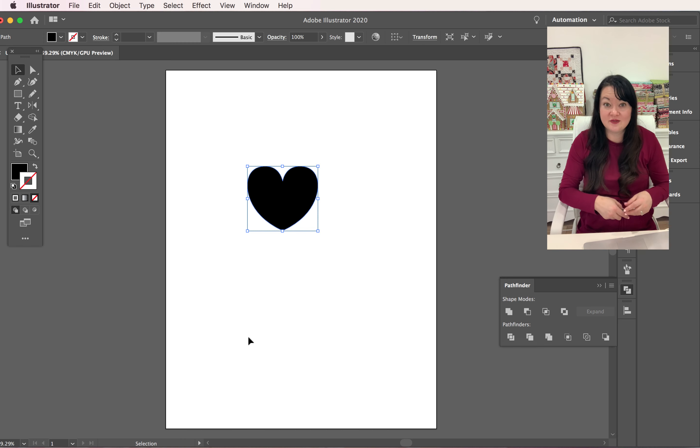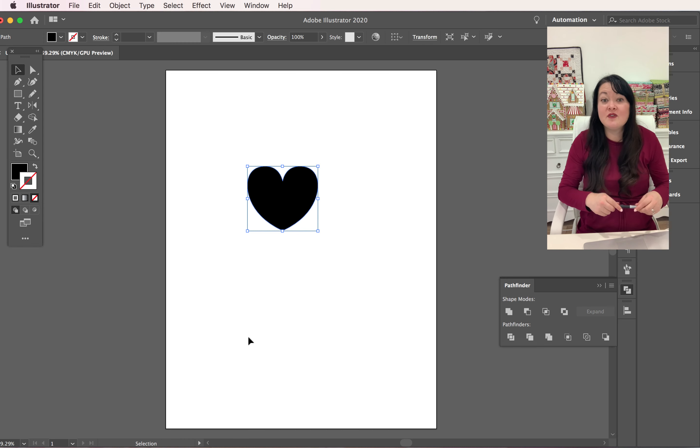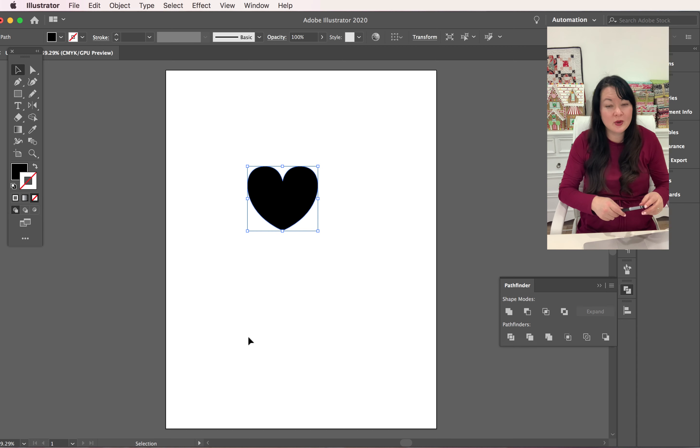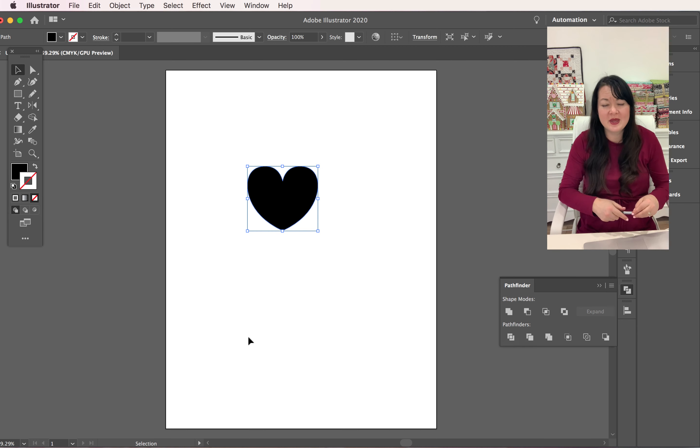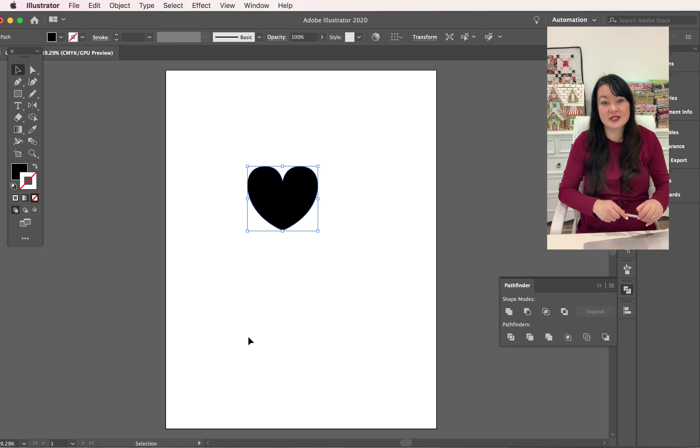So hopefully you enjoyed making that heart with me. If you haven't tried out my free intro to Illustrator class, it's just three quick little lessons helping you get used to the workspace and figure out where things are in Illustrator. You can get that on my site at karinagardnercourses.com.